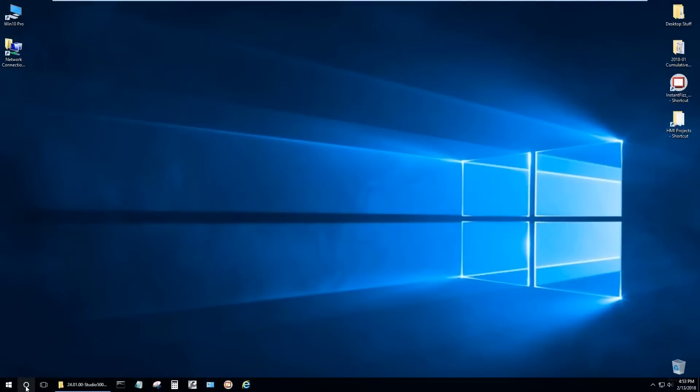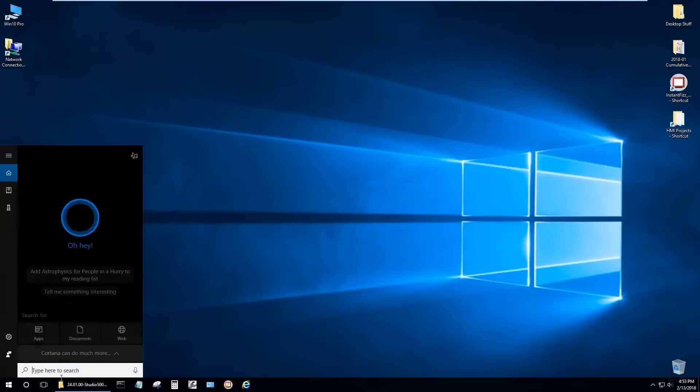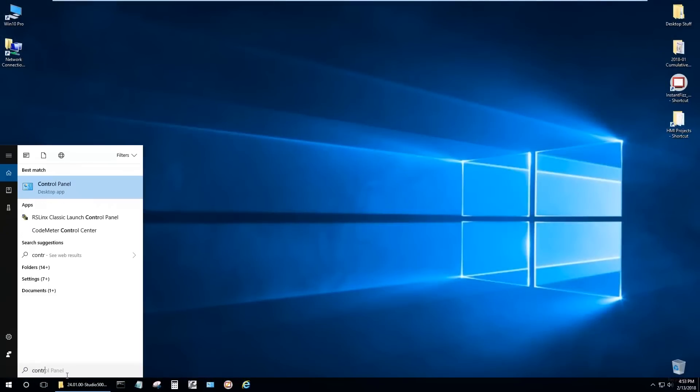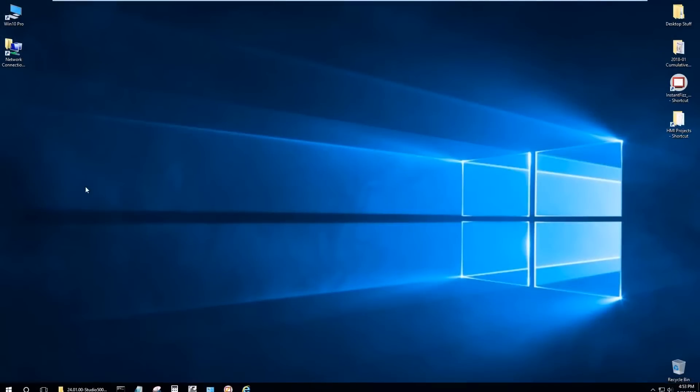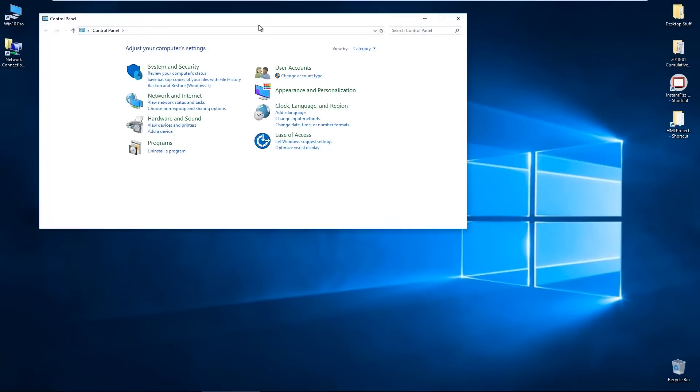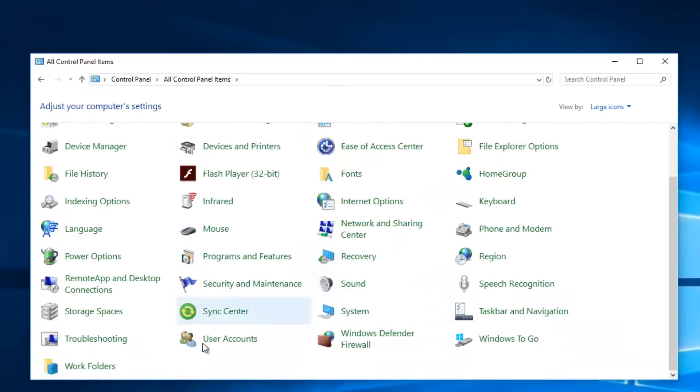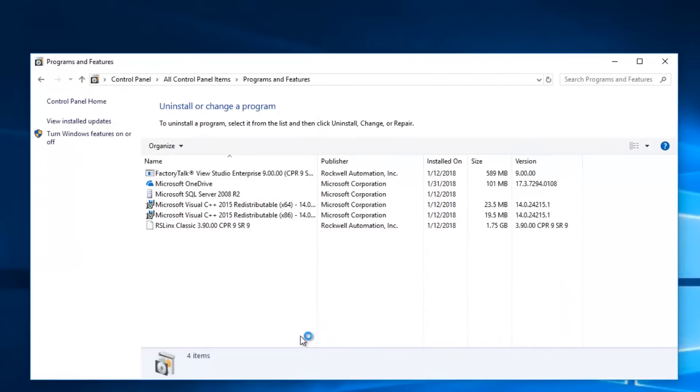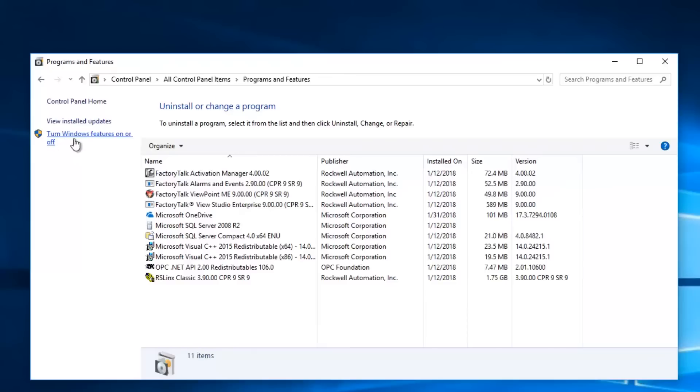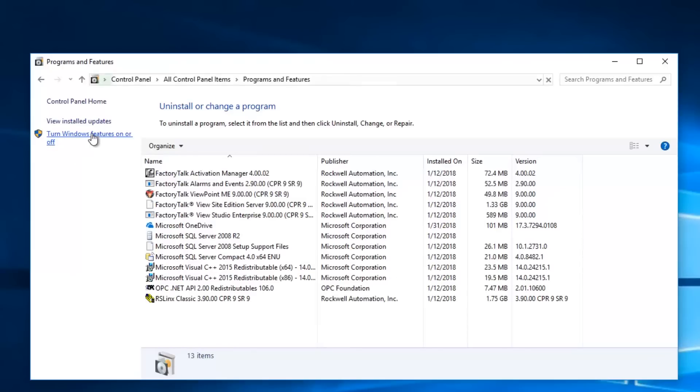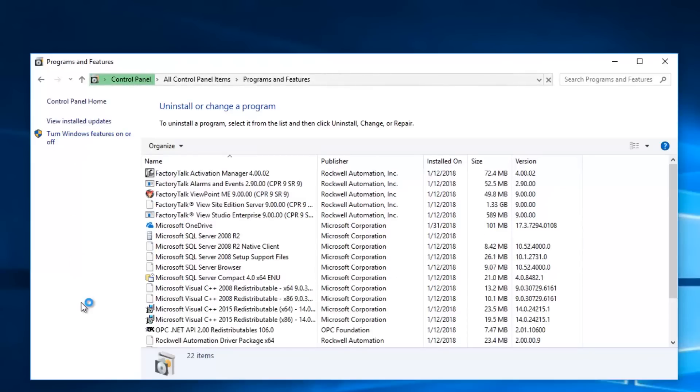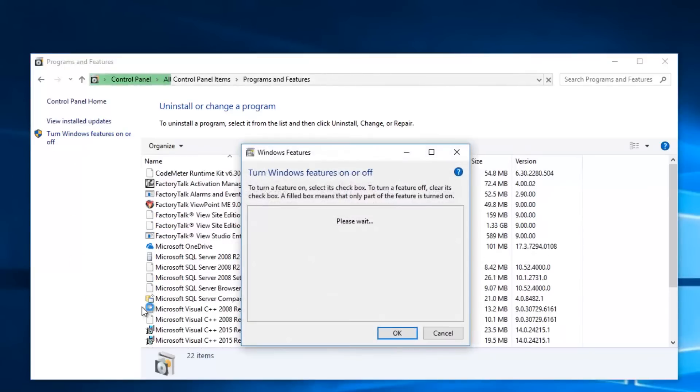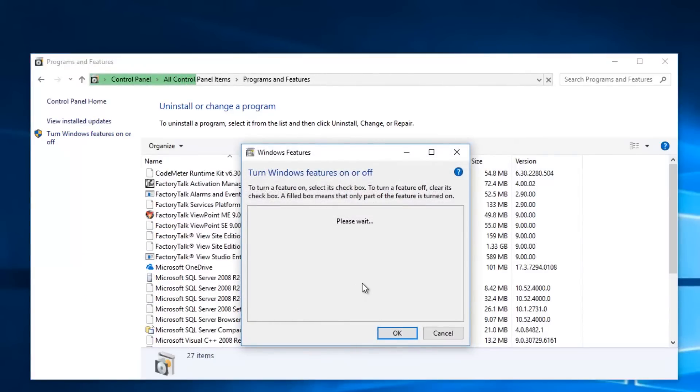Okay, the first thing you want to do is open up the control panel. And once you get that open, you want to look for programs and features. Then when you open that up, you'll see there's a link there to turn Windows features on or off. So go ahead and select that.